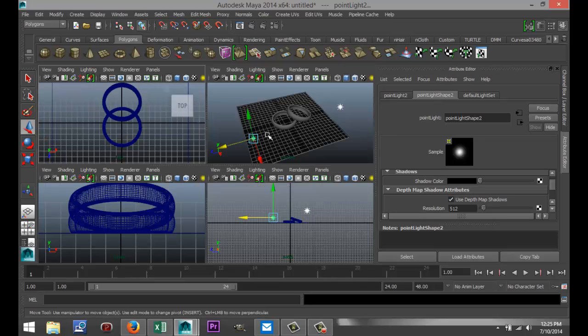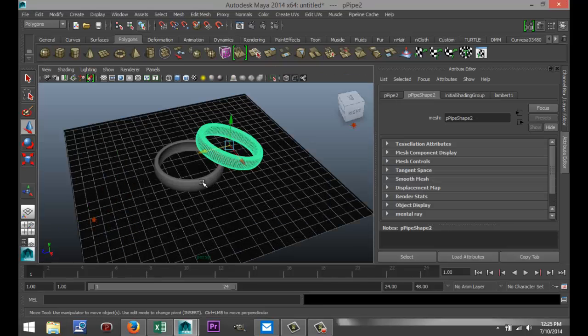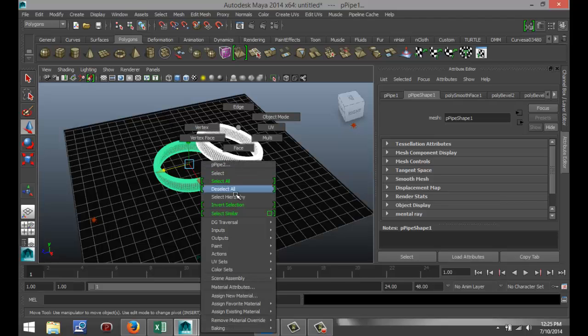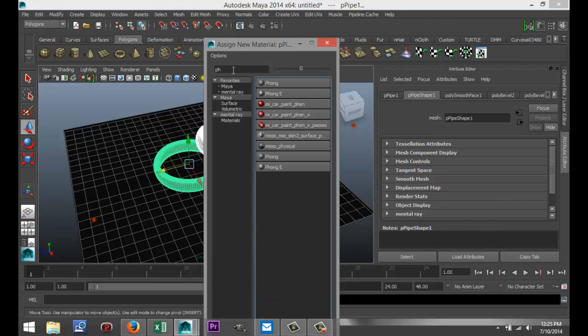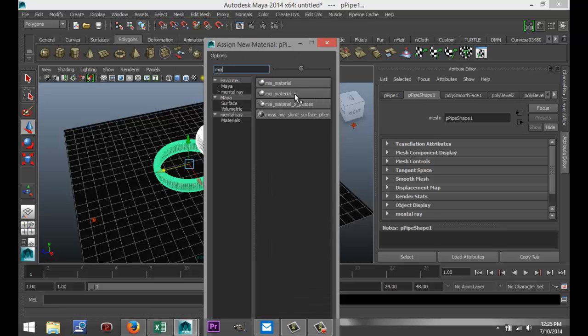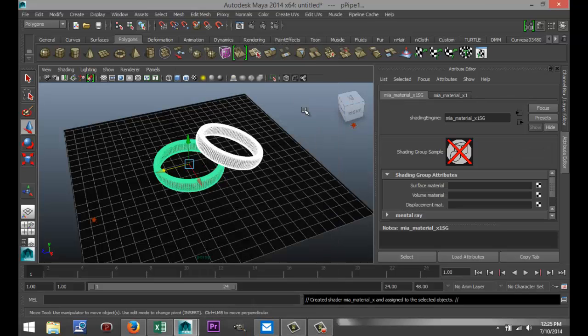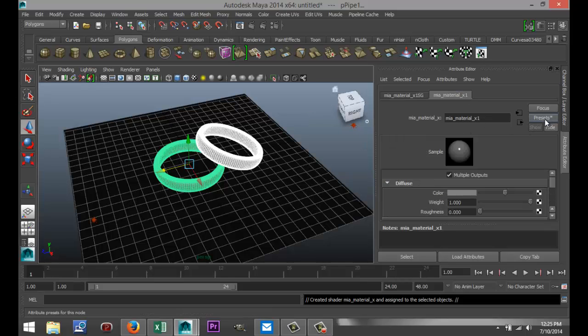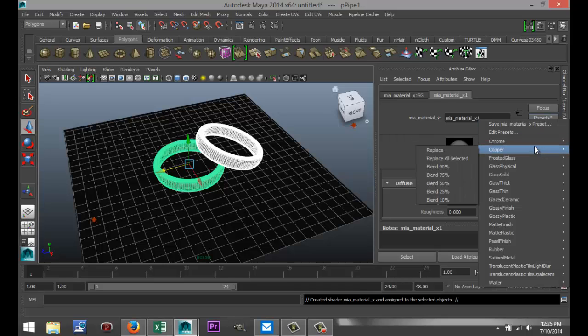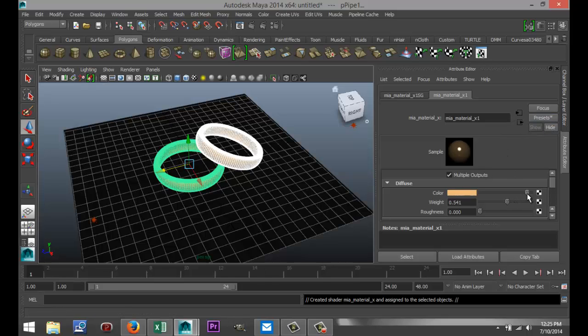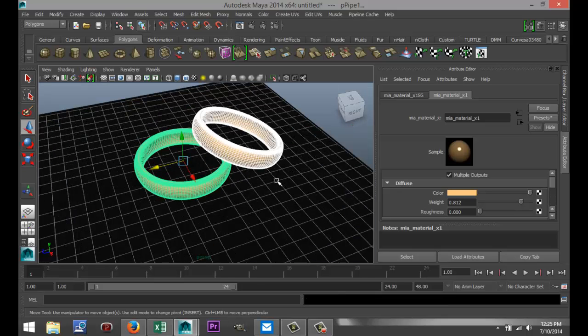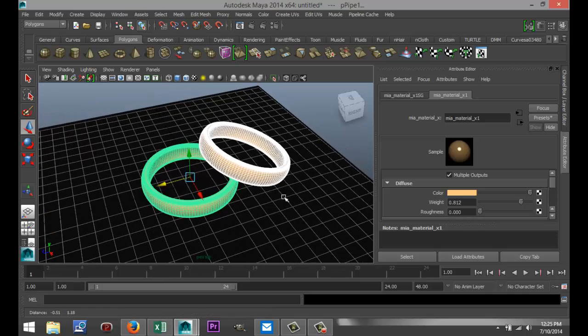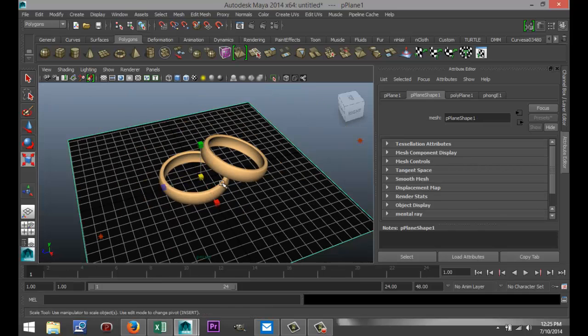Now let's apply some material to these rings. Right-click on that, assign new material, go to MIA Material X. We're going to select the attribute editor, we're going to go to Copper, and instead of hitting replace, we're going to blend 50%. Let's see, we're going to tweak that a little bit. I'm not too happy with that.